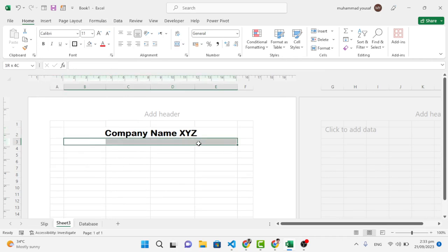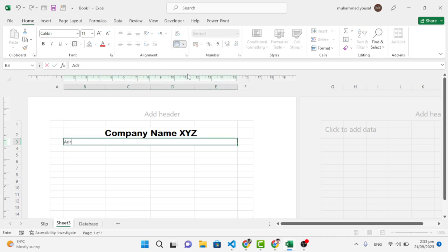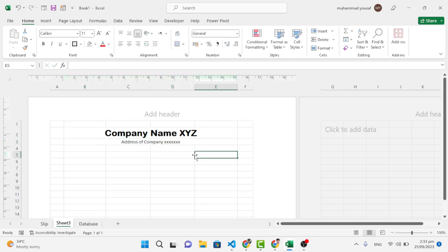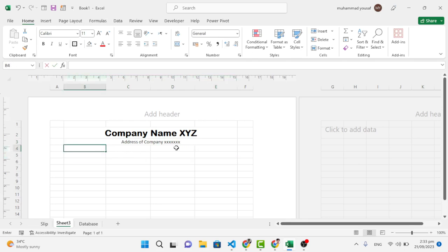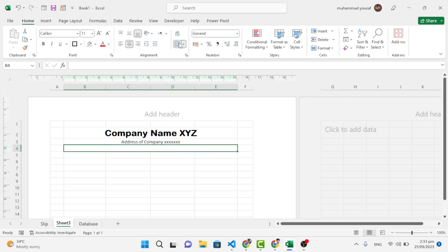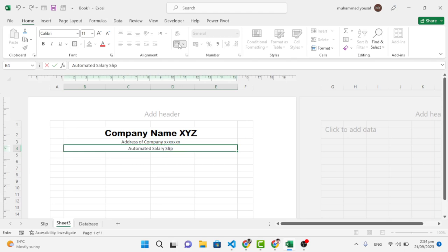Below that, merge the next cells and write the address of the company. Then merge another set of cells below, and inside those write 'Salary Slip' or 'Automated Salary Slip'.